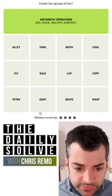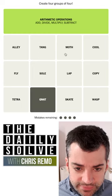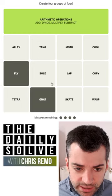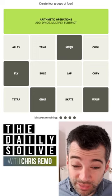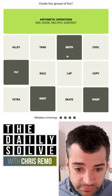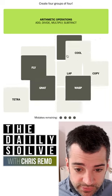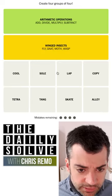So what else do we have? Let's see. Gnat and fly and wasp, moth — sort of flying creatures, insects, winged insects. There we go.